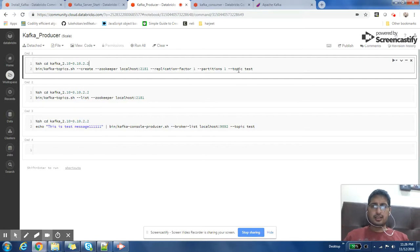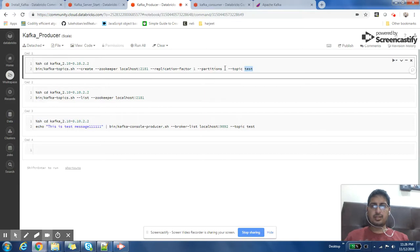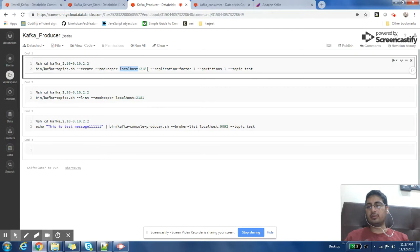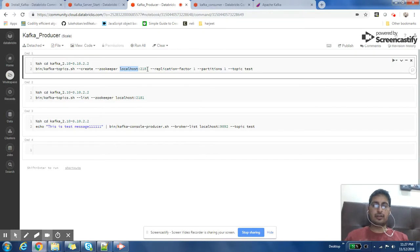You can say topic test, test is the topic name which I am giving. Partition number of partitions are one, the replication factor for that topic is also one, and the zookeeper address is localhost to the port that we just saw in video one.